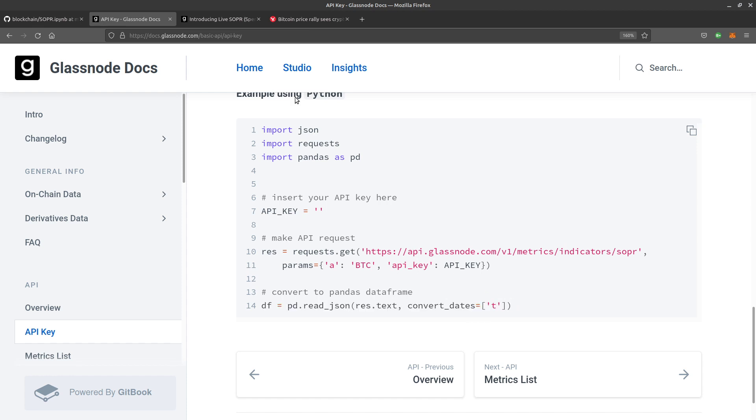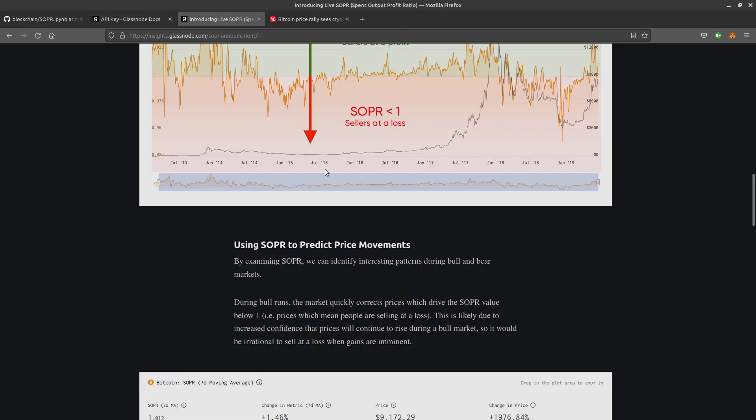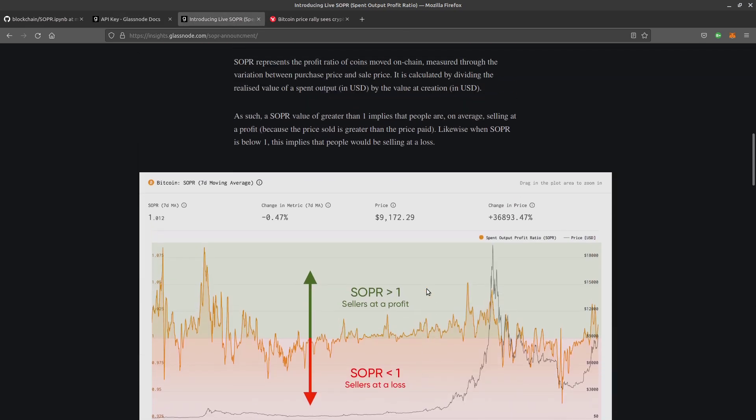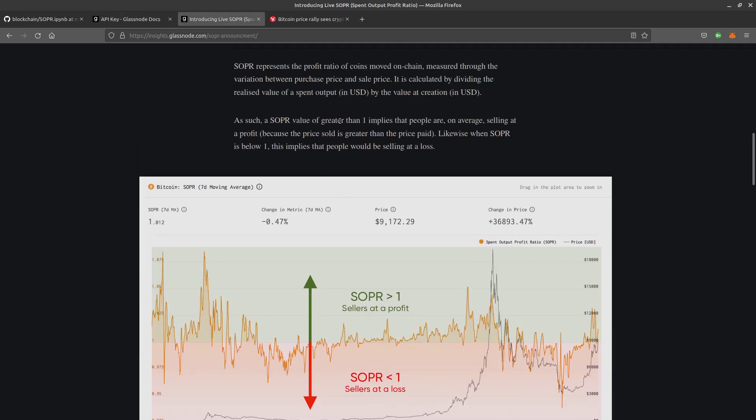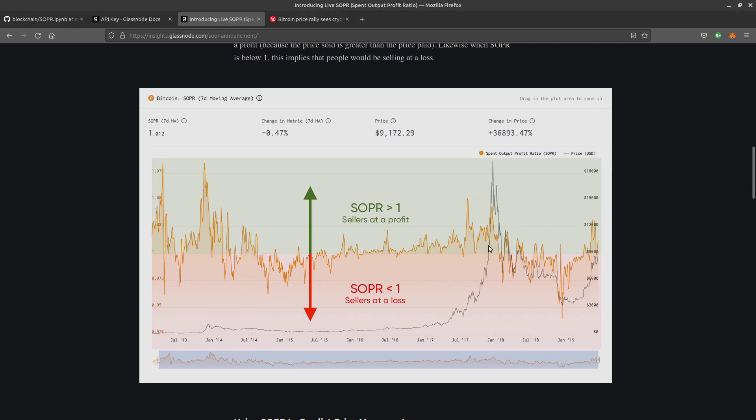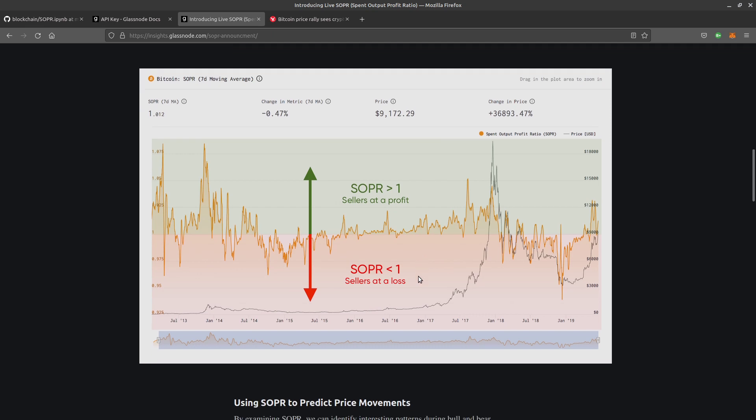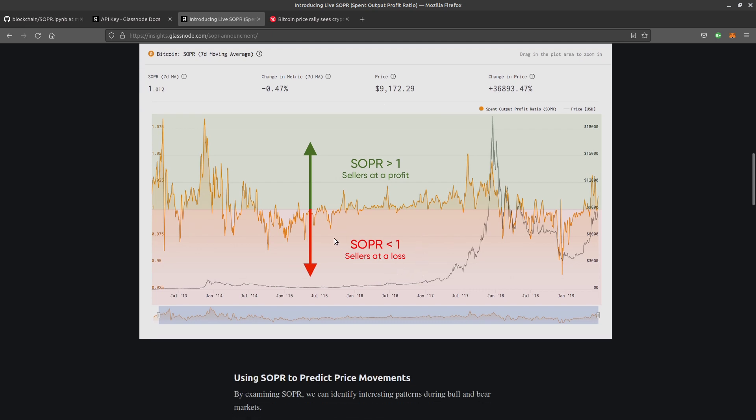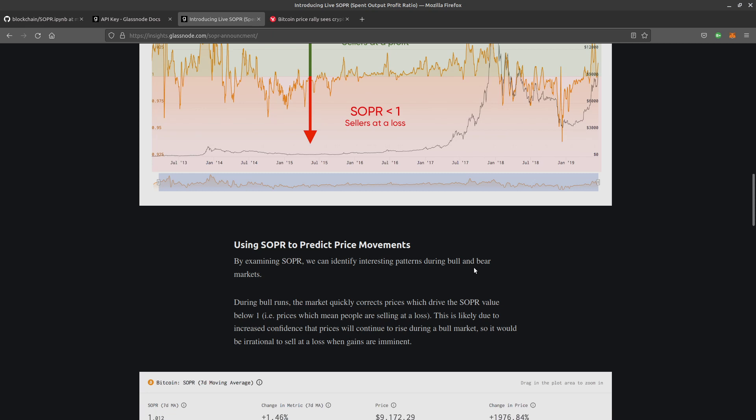Let's quickly recap on SOPR. SOPR values greater than one implies that people are on average selling at a profit. They know from looking at the blockchain what price something was paid and what price it was sold at. If you've got sellers selling at a loss, it means they probably want to get hold of their money before they anticipate a big drop. If you've got people selling at profit, they're probably taking profit because there's been a recent big increase and they want to sell before any potential downside.